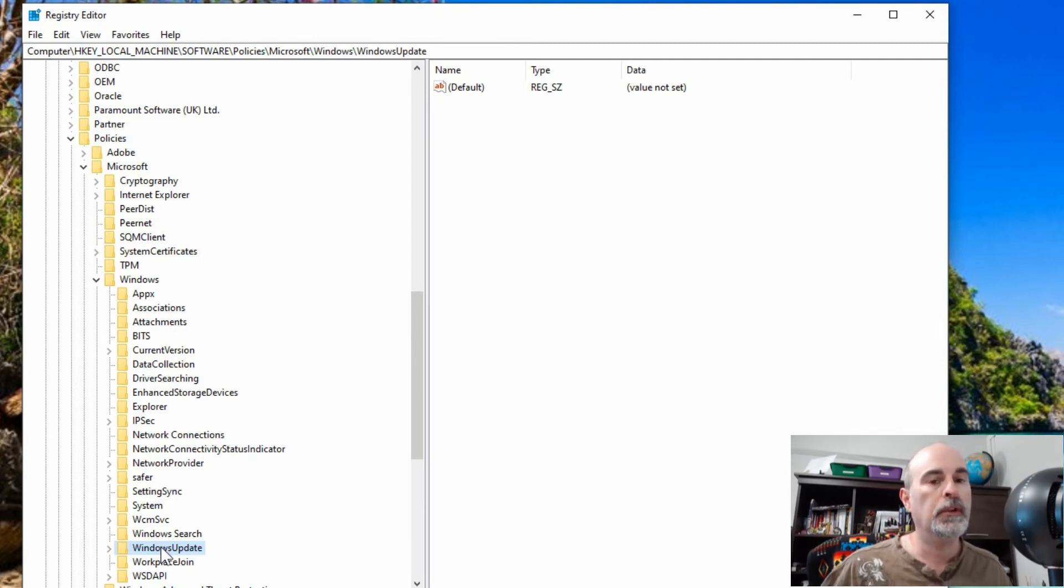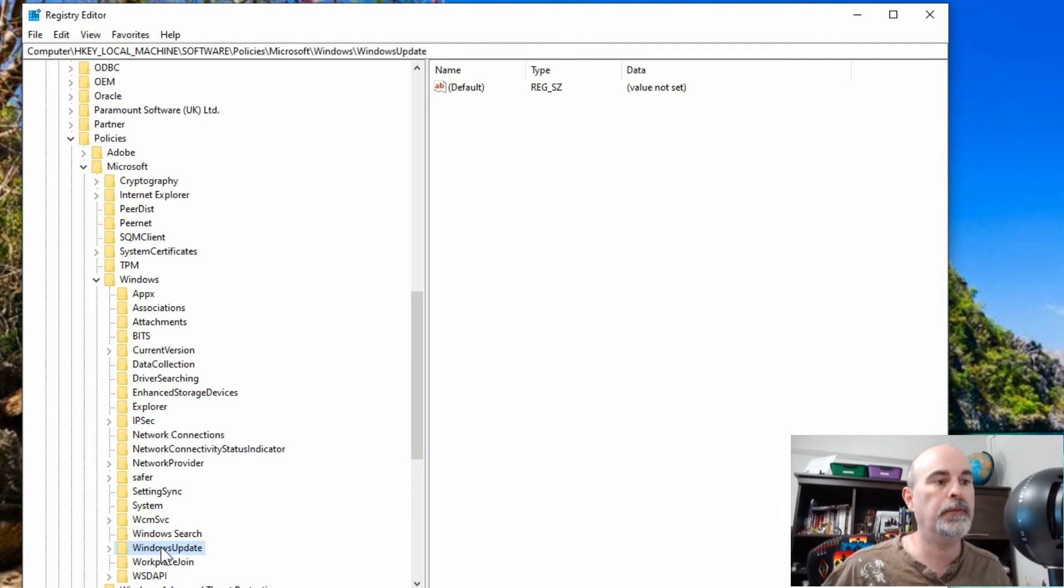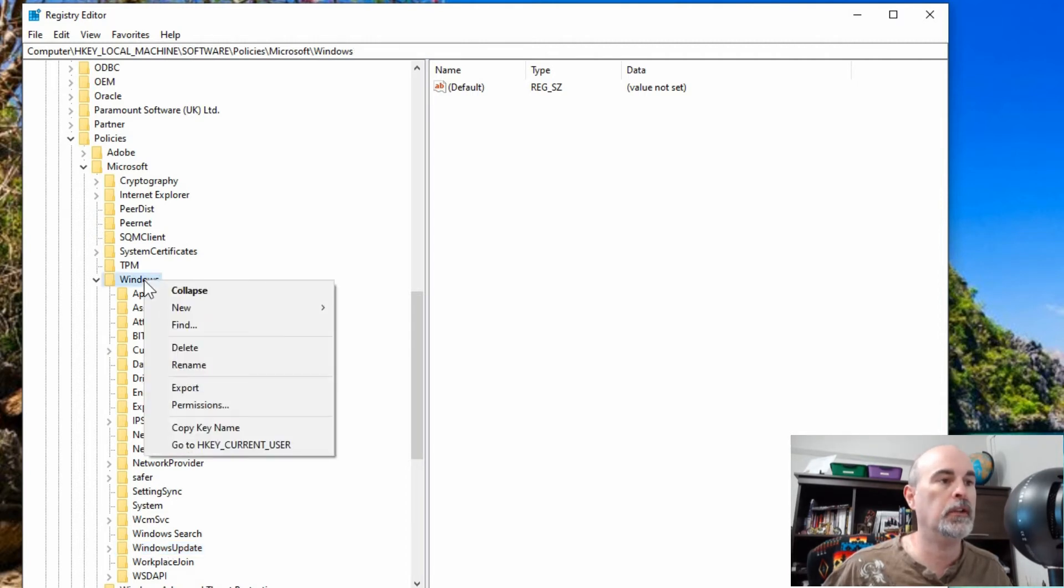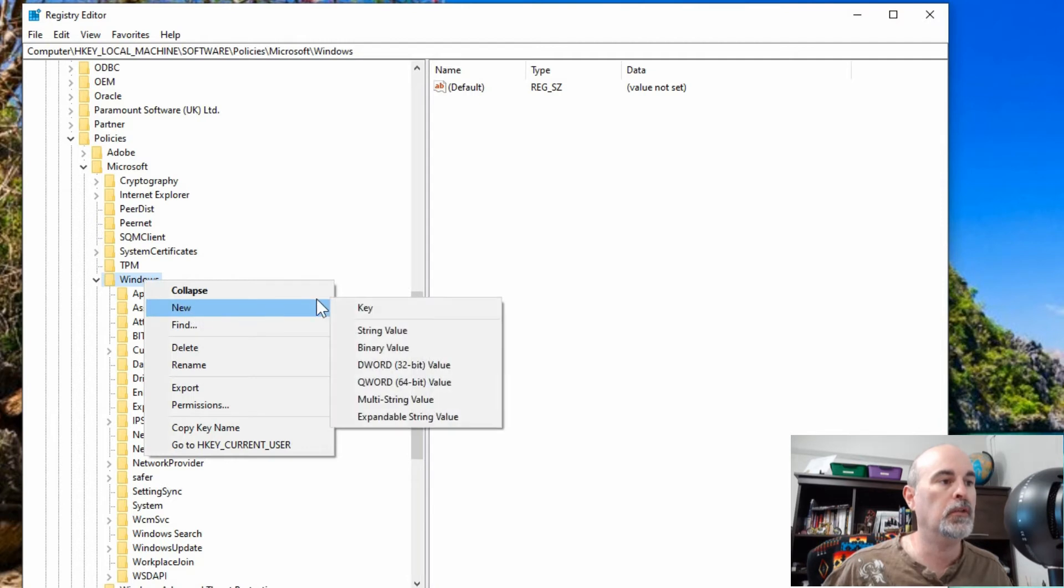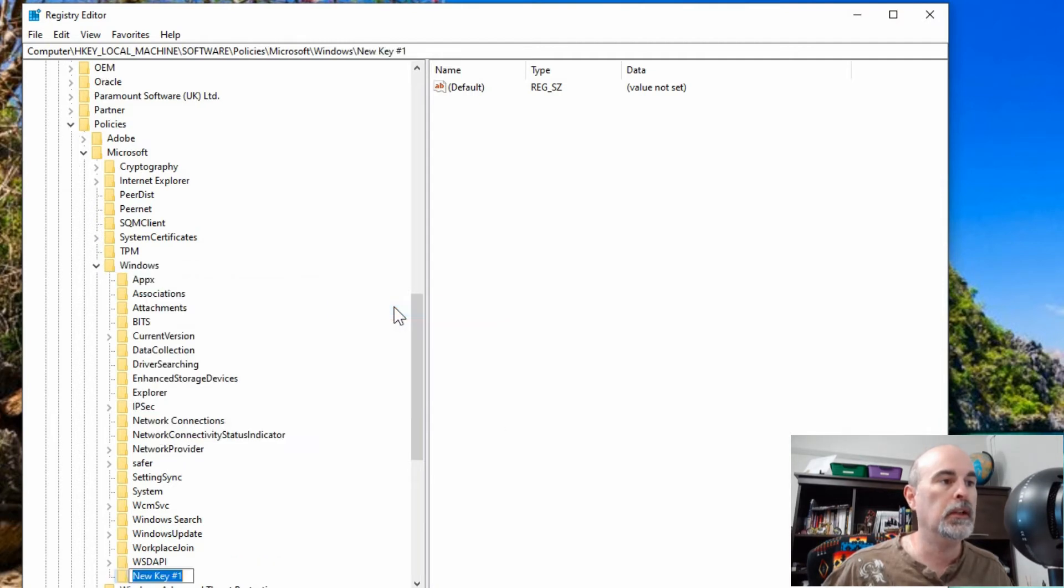However, if you don't have the Windows Update folder, you'll have to create one. To do that, you can right click on the Windows key, go to New Key, and then simply type in Windows Update exactly how you see it written here.